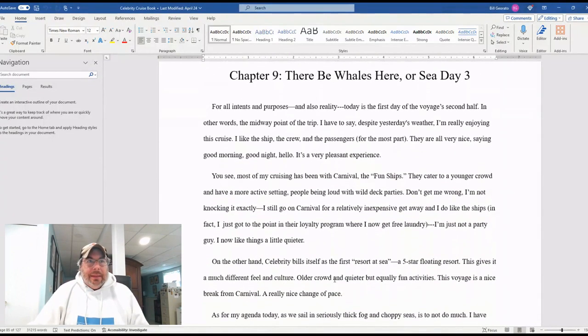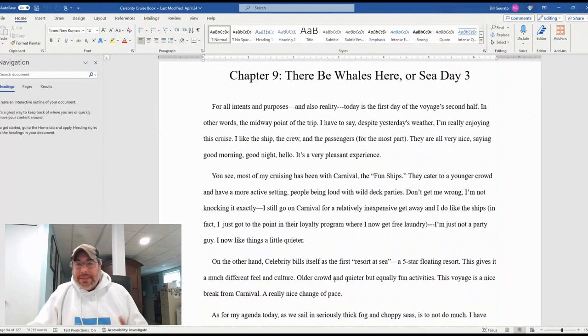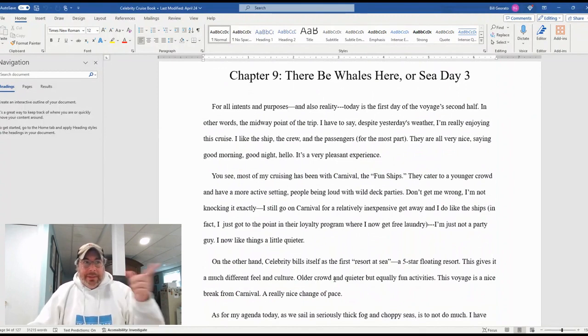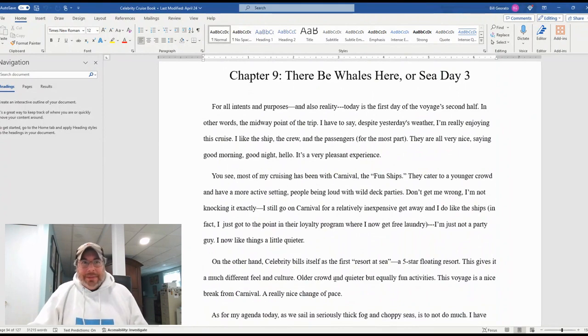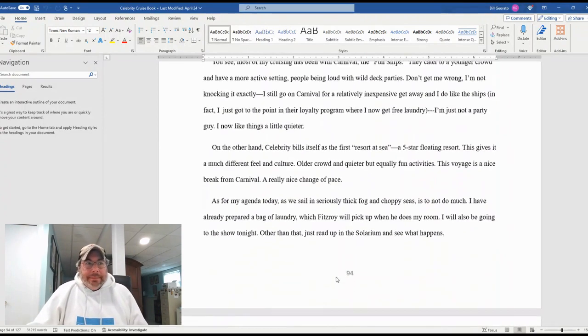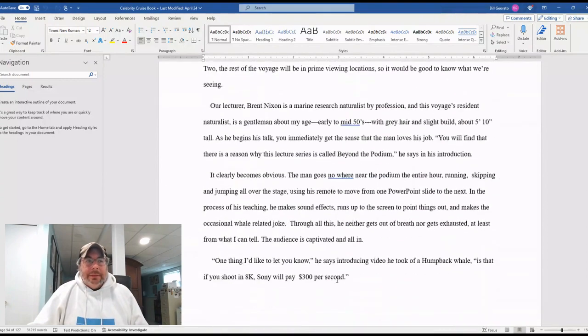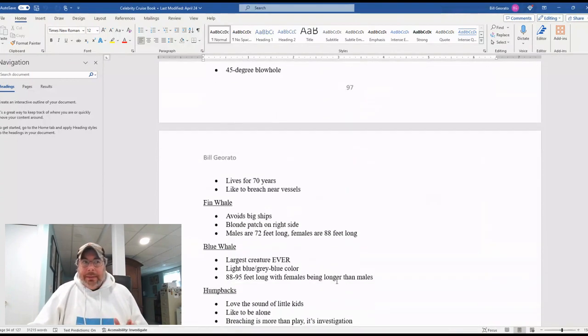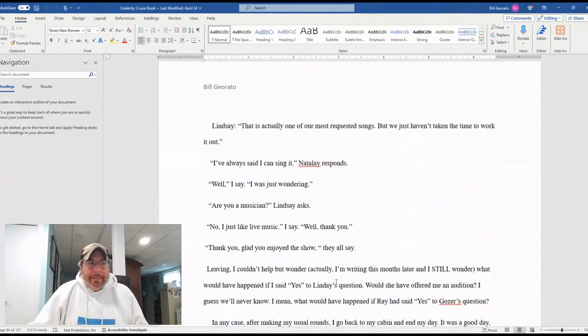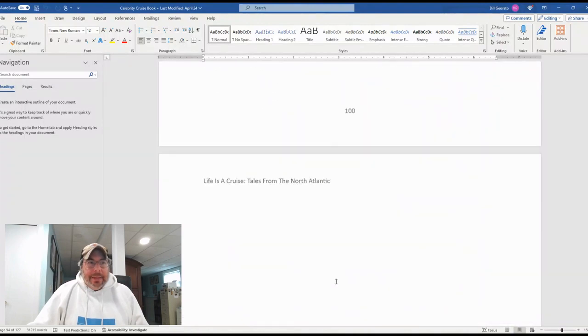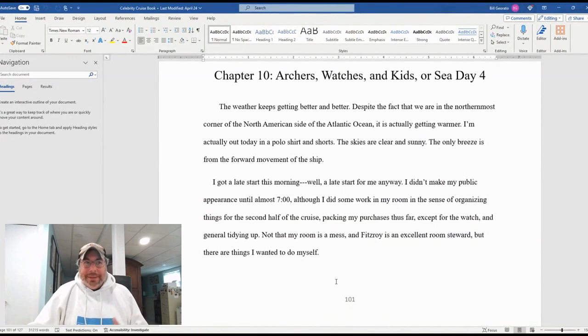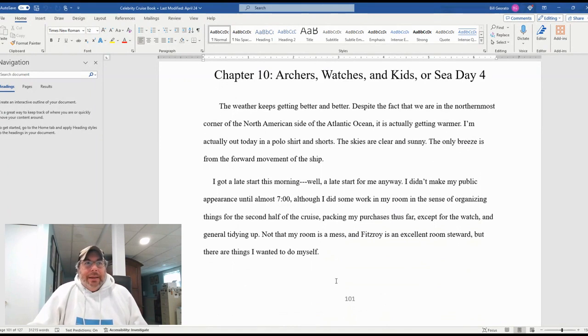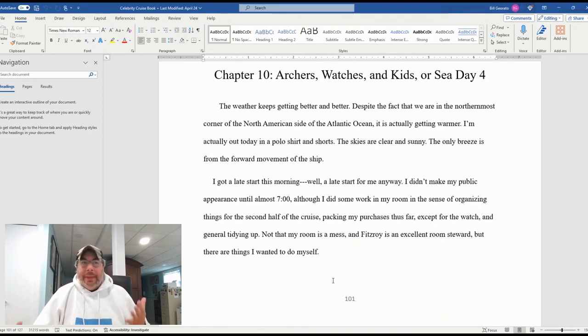We there be whales here, sea day three. This is the beginning of the second half of the voyage, as you can see, if you can see the first sentence there of the chapter. And he gets into why he called the chapter that. Noticing a pattern with these chapters here that he's doing.